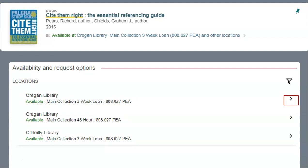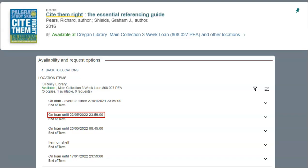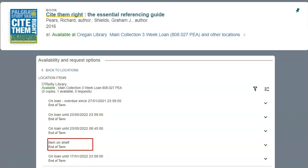Click on the arrow beside an item to take a closer look. Here you will see the total number of copies held and available, the date that it's due back if it's on loan, and how long an item can be borrowed for. This will depend on your own borrowing entitlements. If all copies are on loan, you will see options to request or reserve a book.